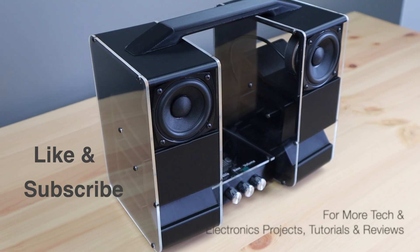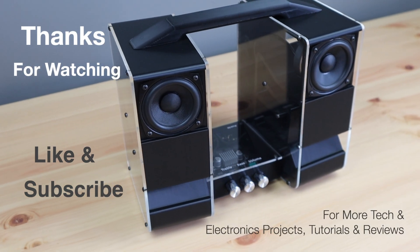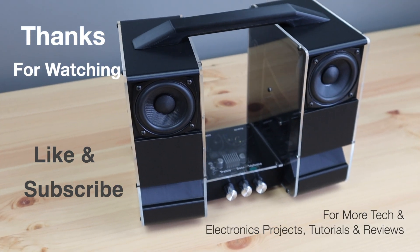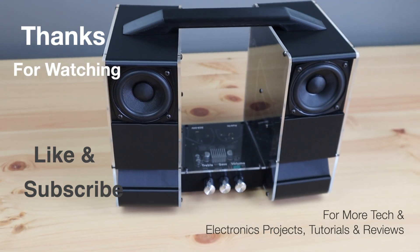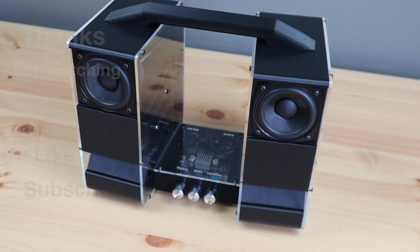Thanks for watching. Please remember to like this video if you enjoyed it and subscribe for more tech and electronics projects, tutorials and reviews.